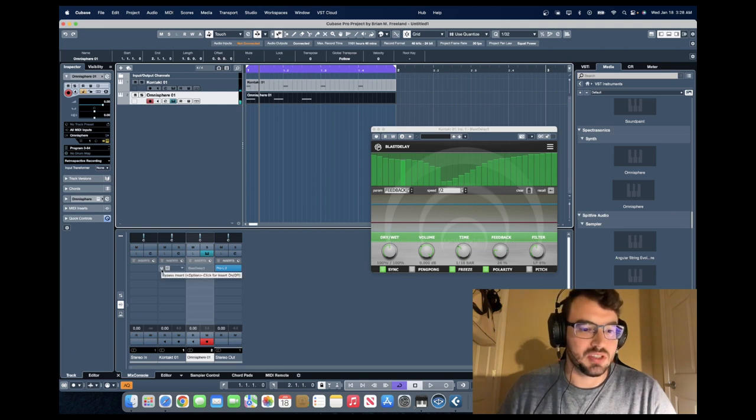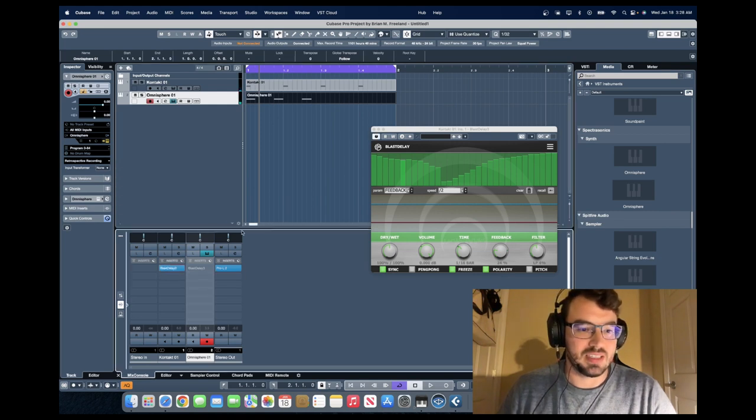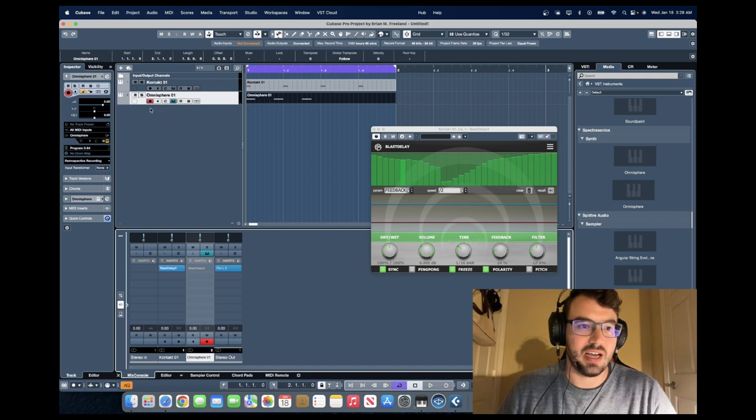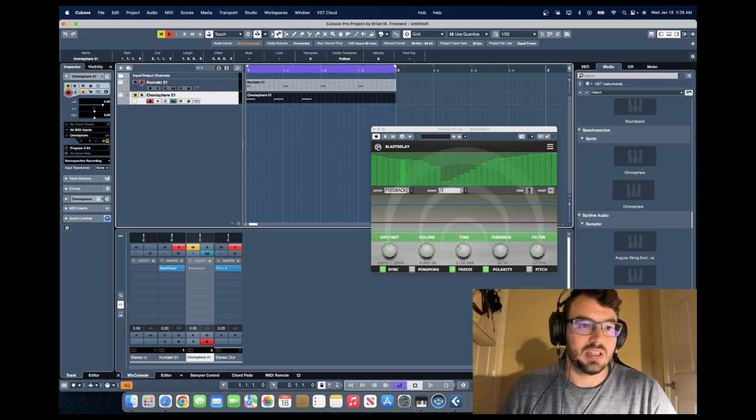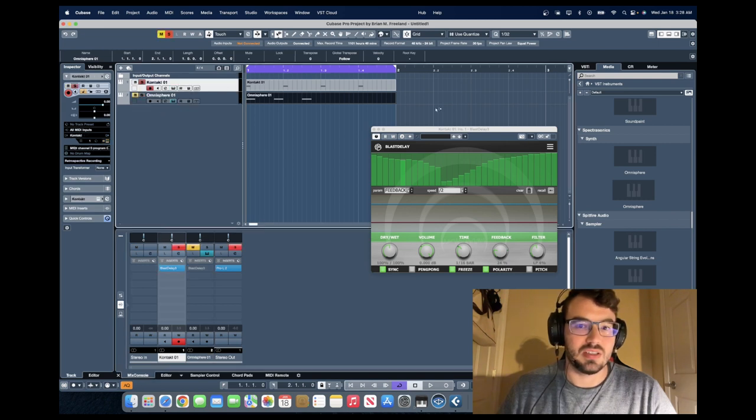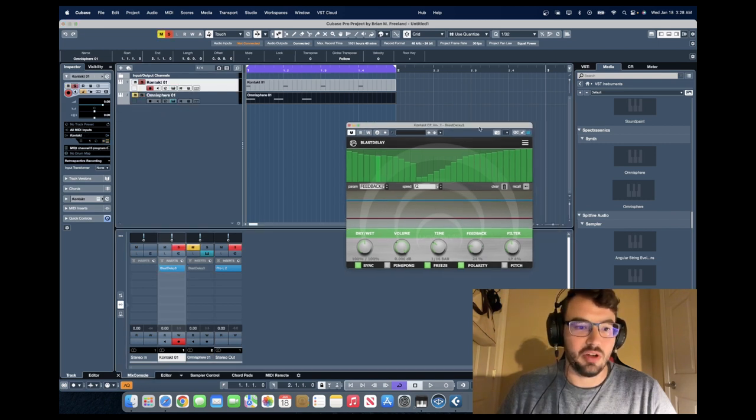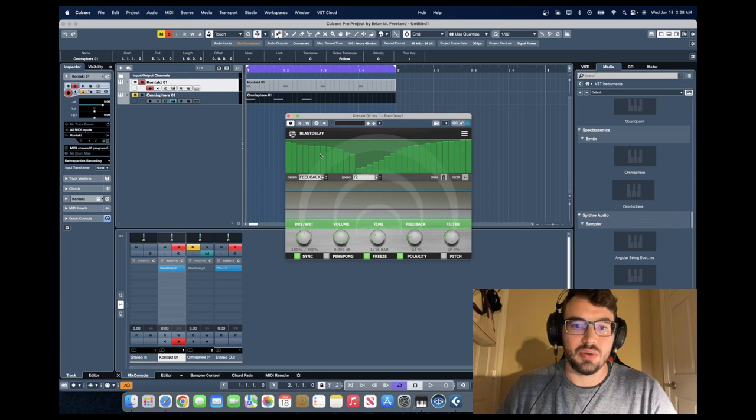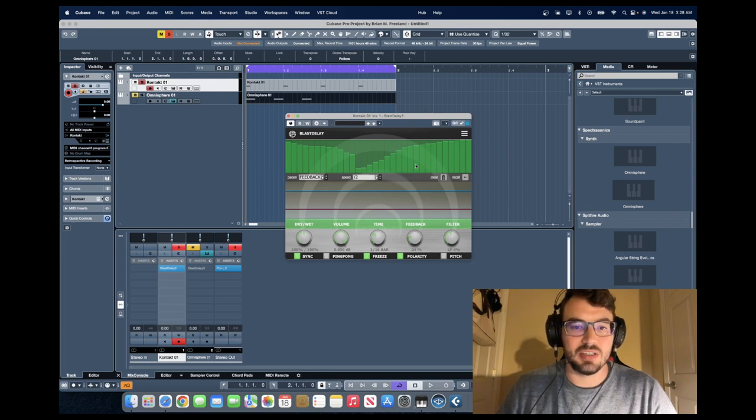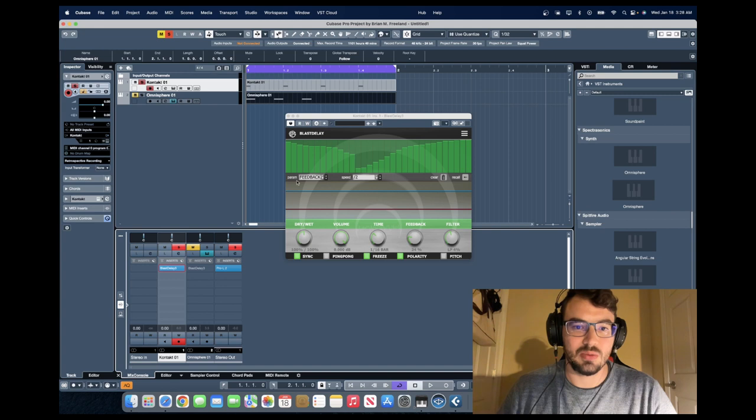So I started with just turning the Blast Delay on with the drums and we can take a look at how it really evolves over time. So there are a lot of steps here involved for this particular preset. So let's watch as I hit play and it goes through the motions here.